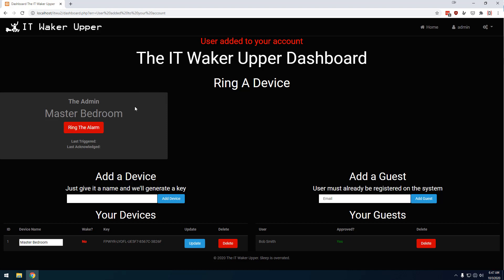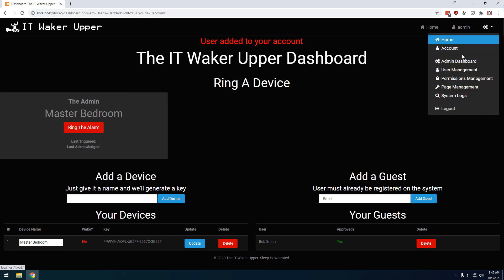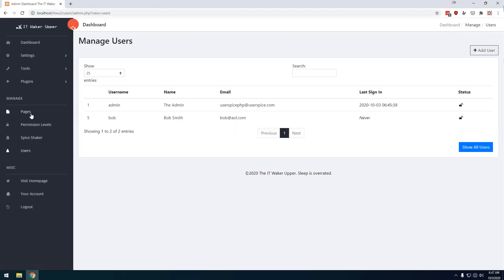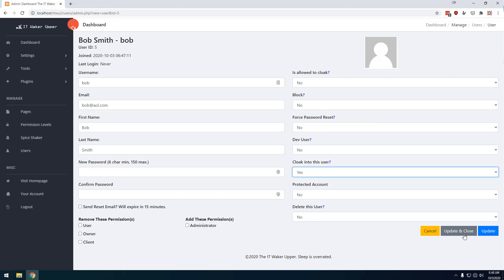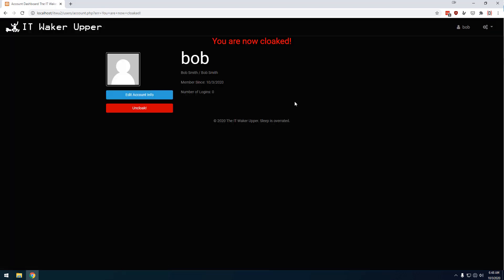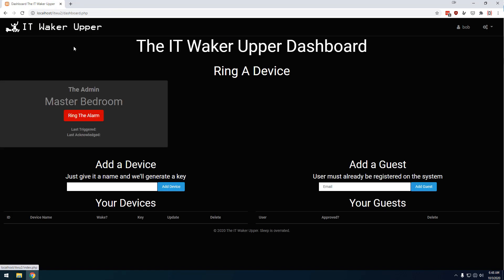So if I were to come over here back to the user manager, I can go to Bob, and I can actually cloak into this user if I want to. So I can come here. Only super admins can do this, but I'm going to cloak into this user, and now I'm going to be viewing this thing as Bob. So I can come back here, and I can see that he has access to the admin's master bedroom alarm, and he can click this and ring it.